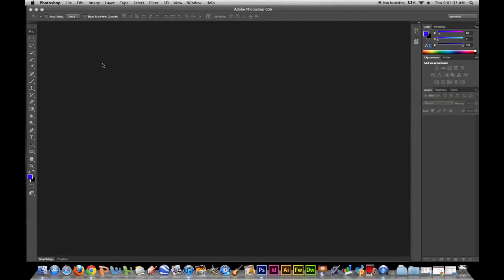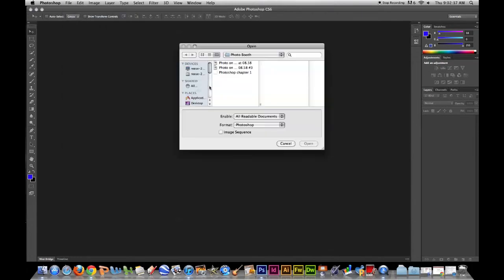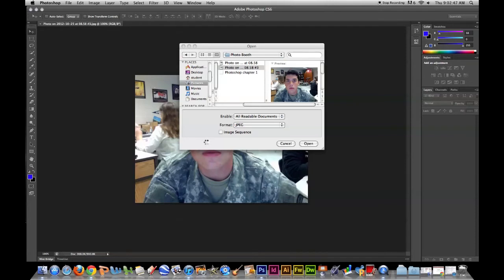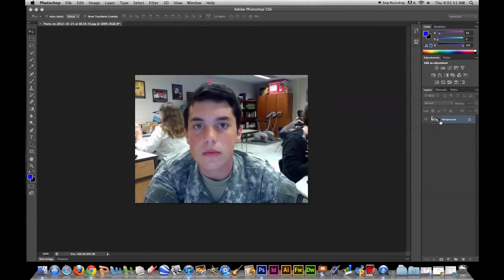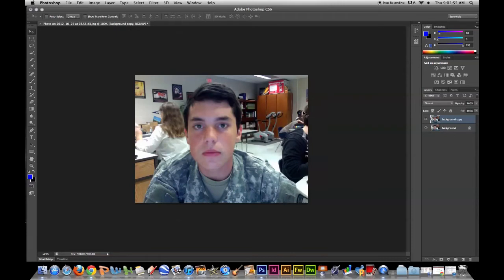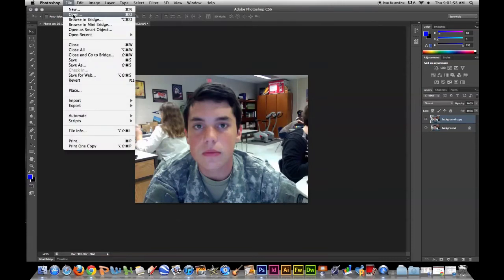First you want to open your base photo — the photo that you're putting the face on. I'm going to open a photo of my friend who volunteered. I'll put a link in the description to his YouTube channel. Once you have it open, make sure you duplicate the layer and name it background copy.